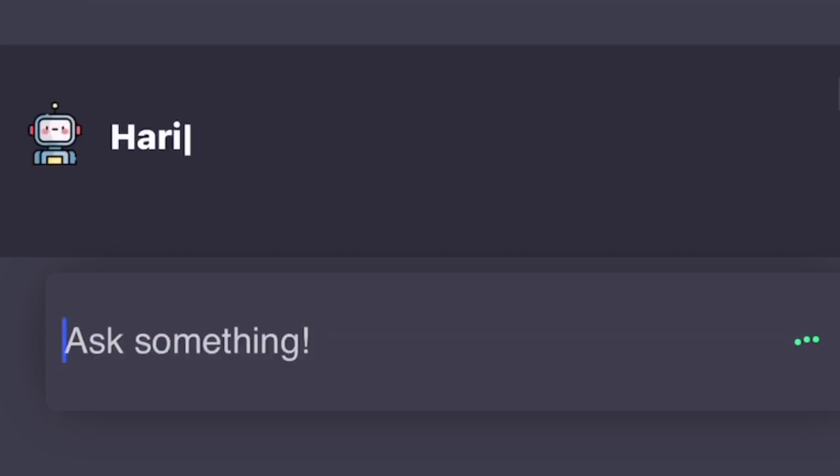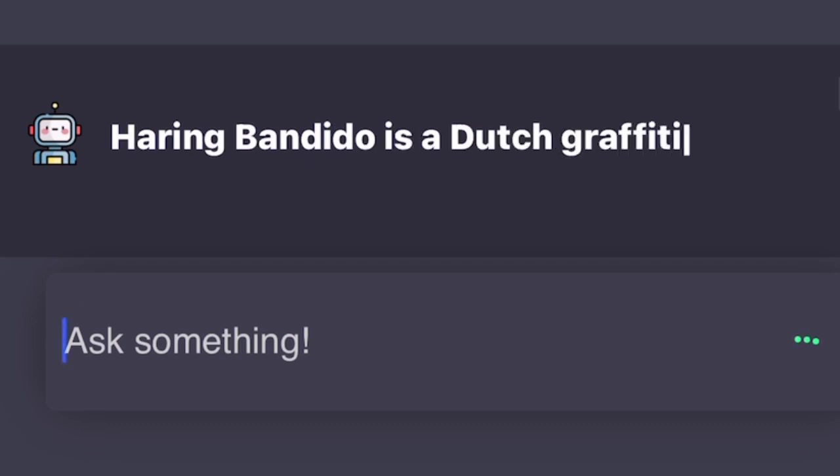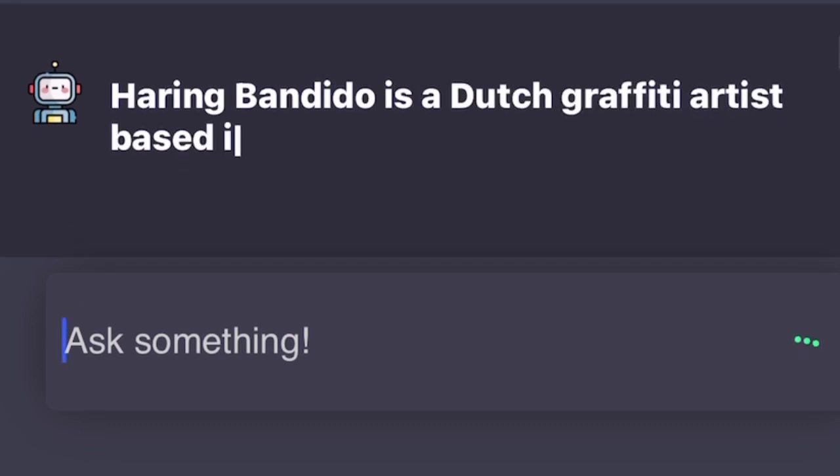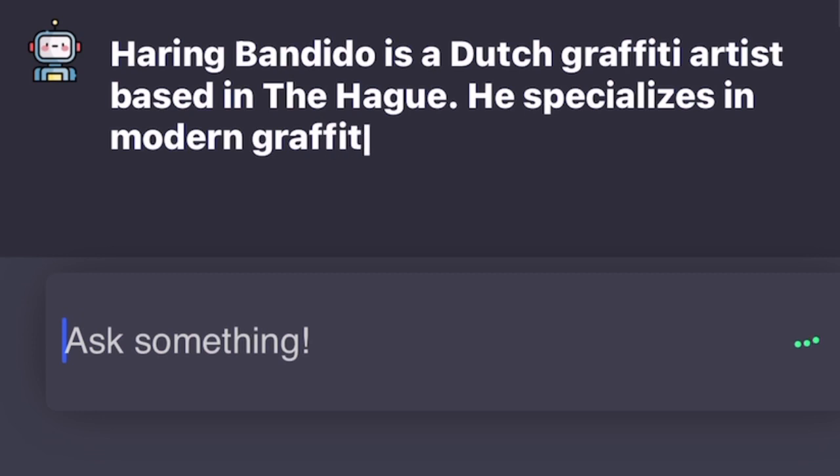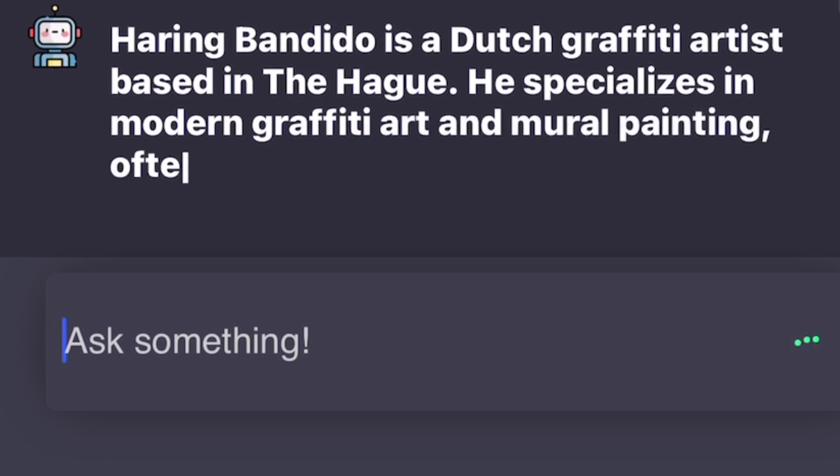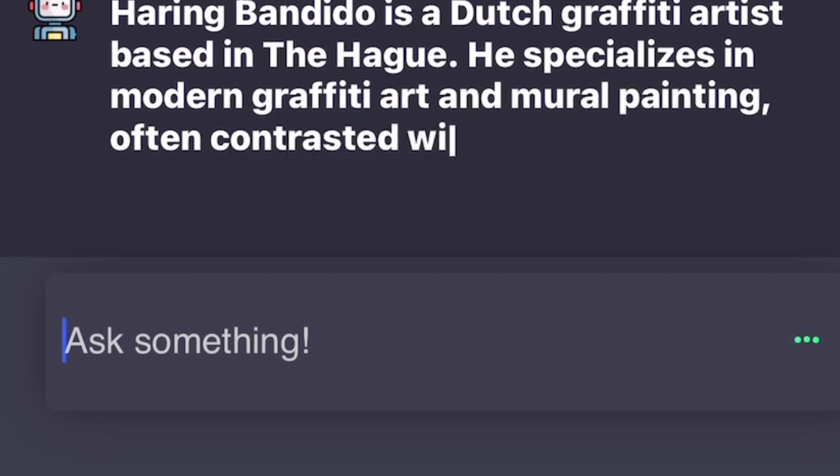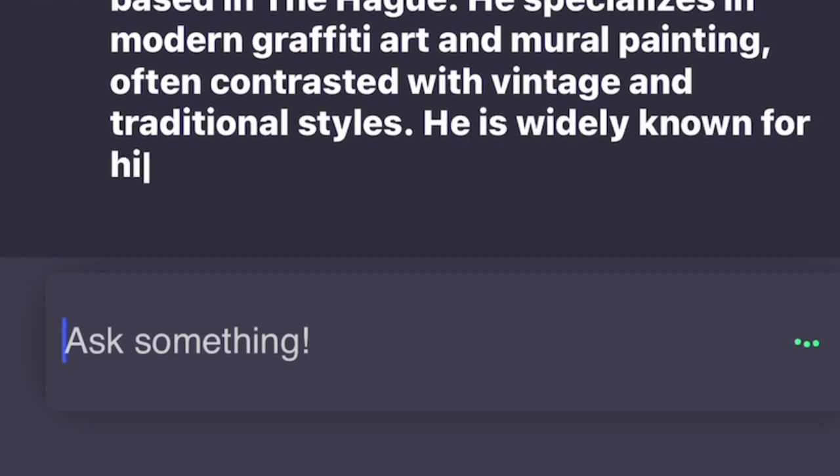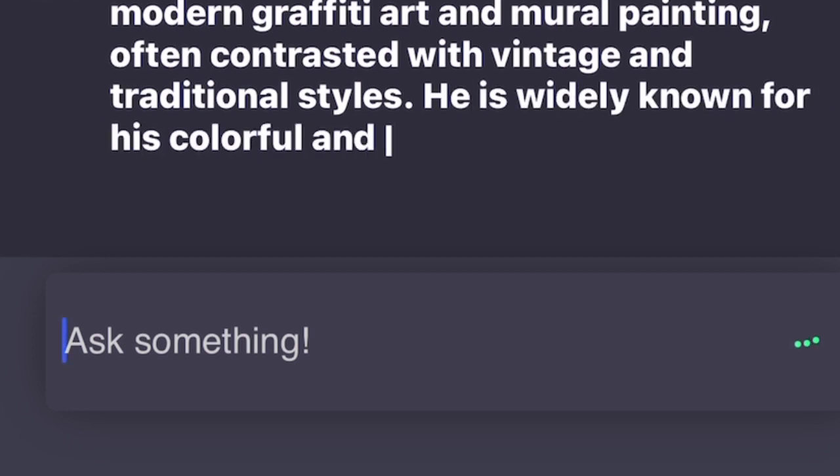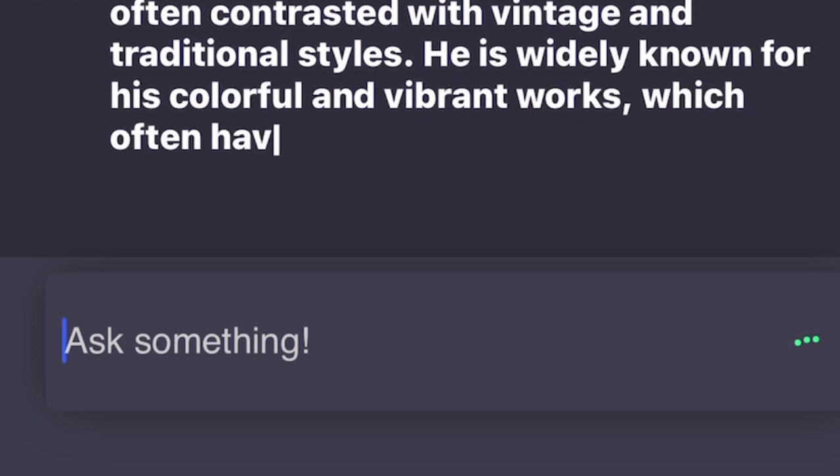Herring Bandido is a Dutch graffiti artist based in The Hague. He specializes in modern graffiti art and mural painting, often contrasted with vintage and traditional styles. He is widely known for his colorful and vibrant works which often have a social and political message.